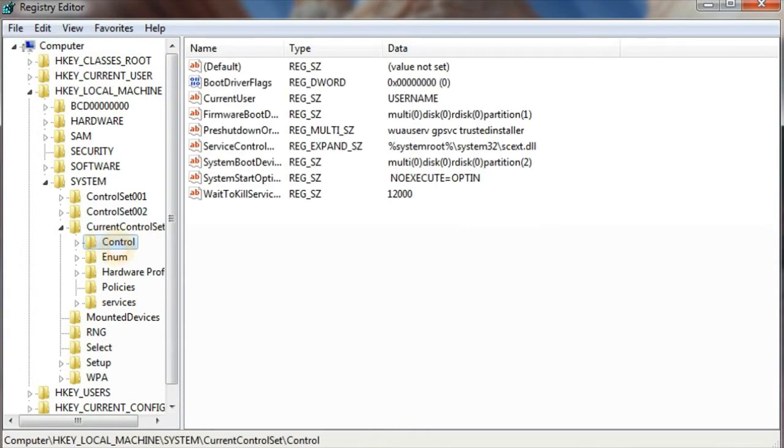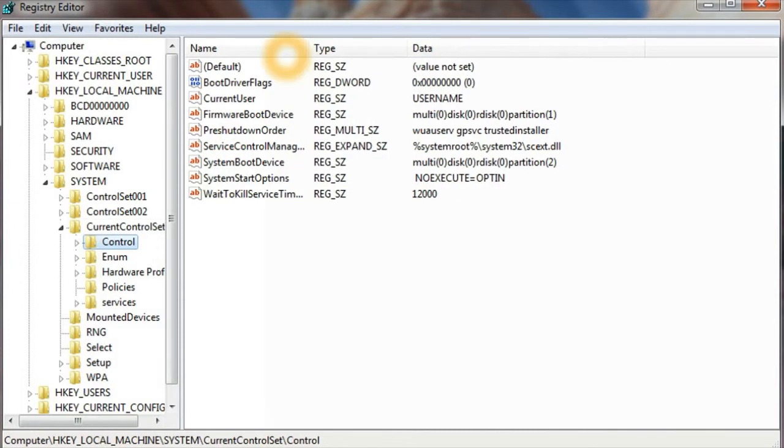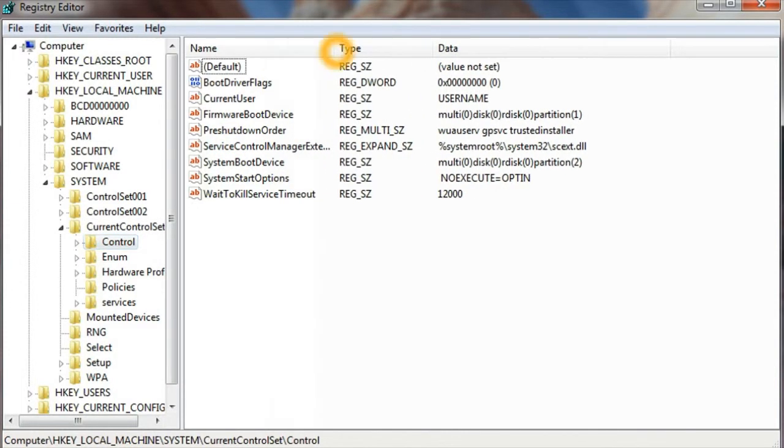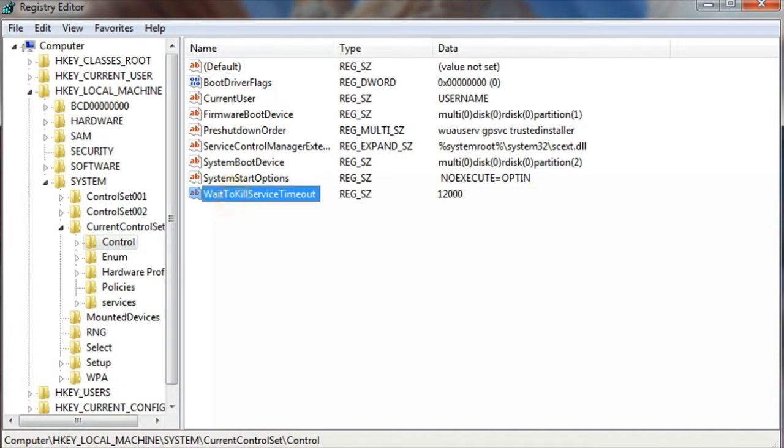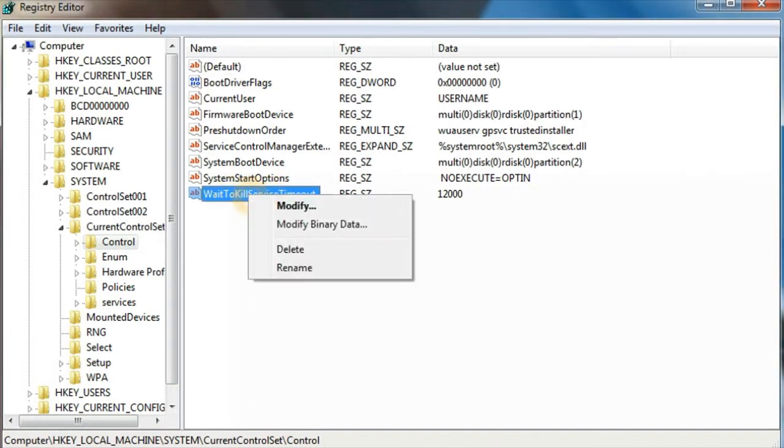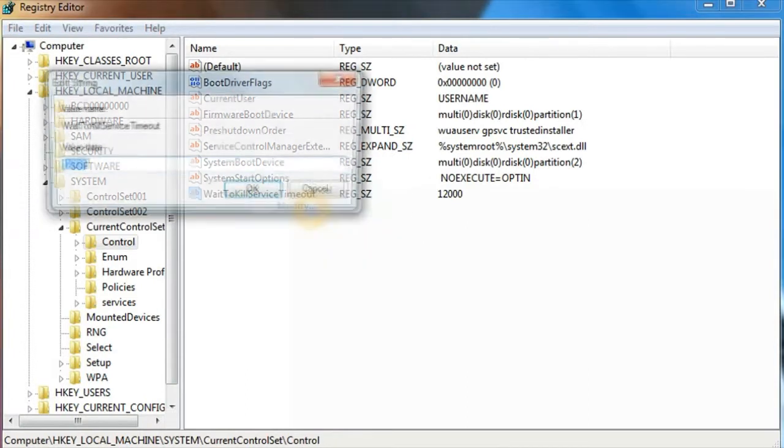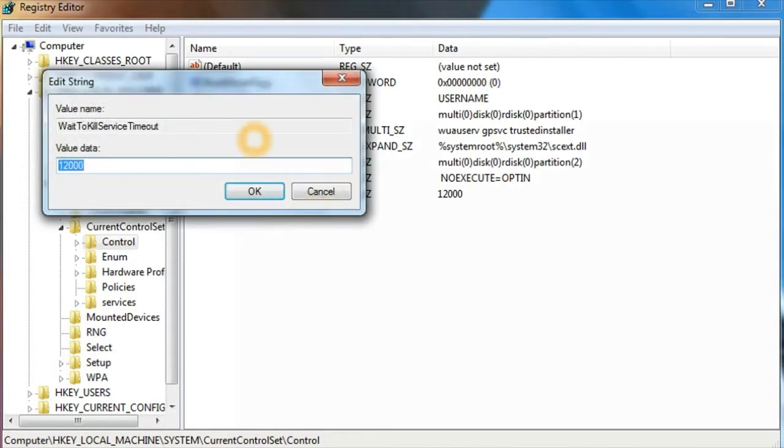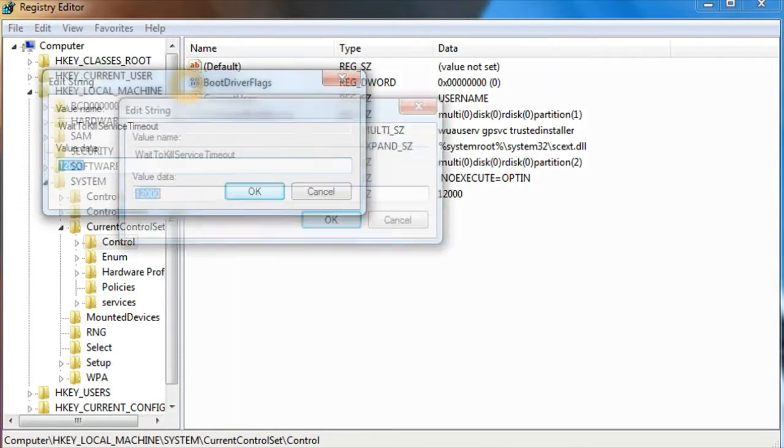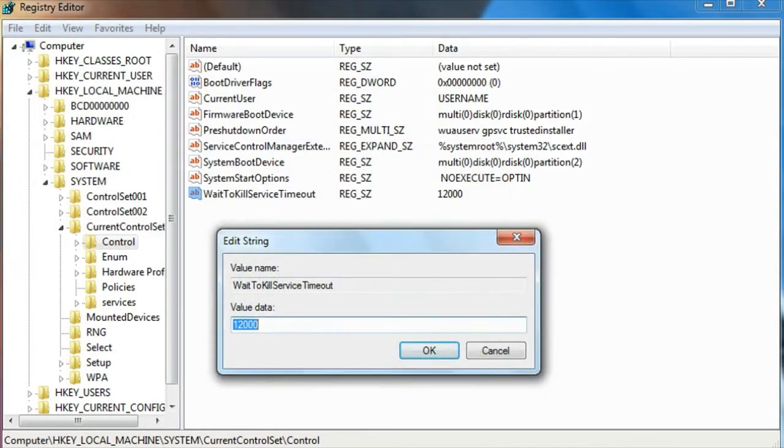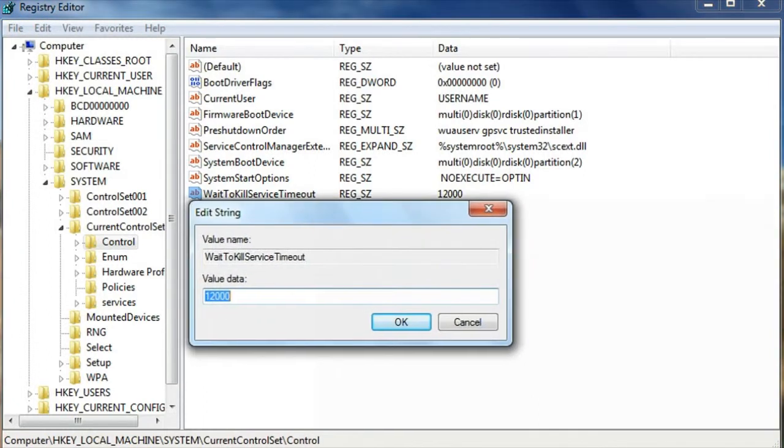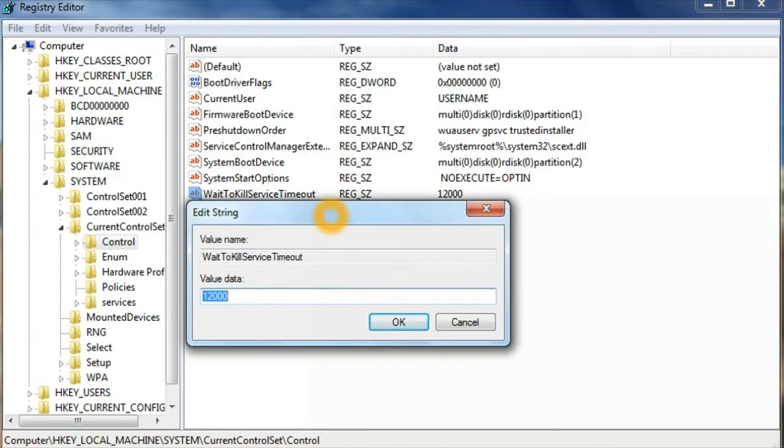On the right-hand side of the panel, you will find the value called WaitToKillServiceTimeout. Right-click on it and select Modify. Once you click on Modify, you'll see the value data is provided here as 12,000.